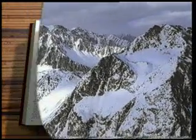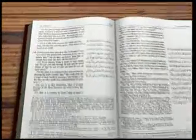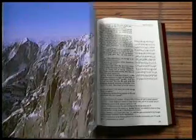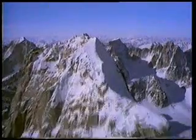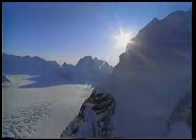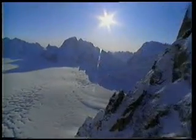The Quran draws attention to a very important geological function of mountains: 'We placed firmly embedded mountains on the earth so that it would not move under them.' It is stated in the verse that the mountains have the function of preventing shocks on the earth. This fact was not known by anyone at the time the Quran was revealed. It was in fact brought to light recently as a result of the findings of modern geology.